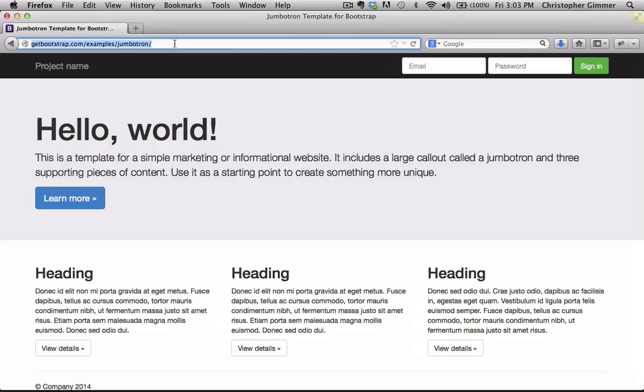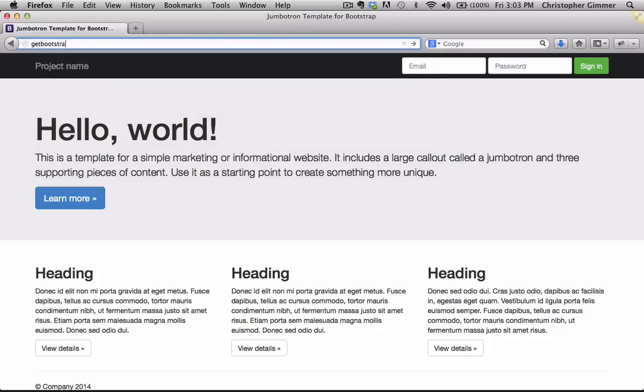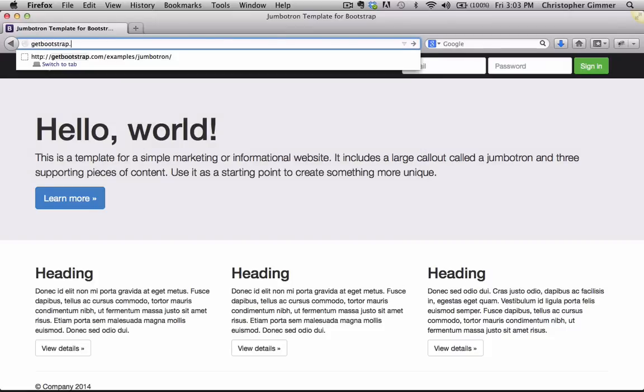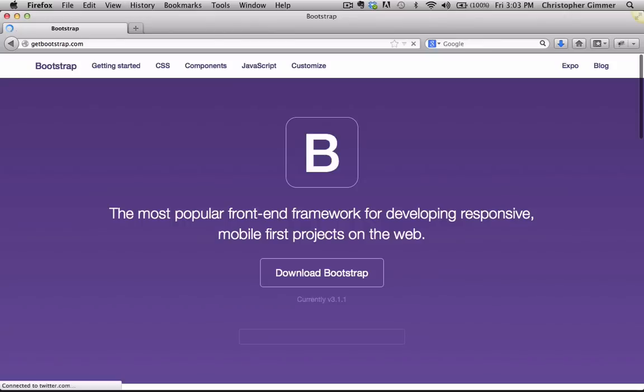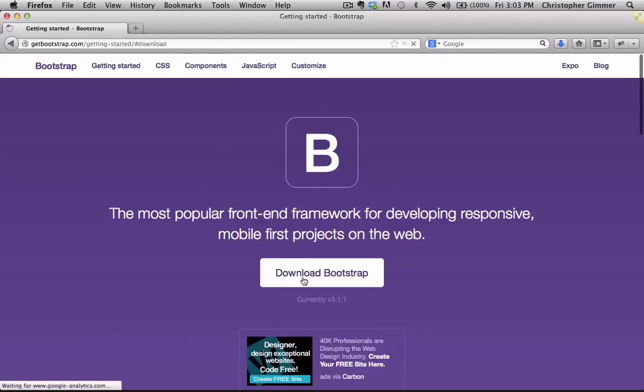So now that we've seen some examples and kind of know what Bootstrap is, let's go ahead with the installation. So what we're going to do is go to getbootstrap.com and click on Download Bootstrap.